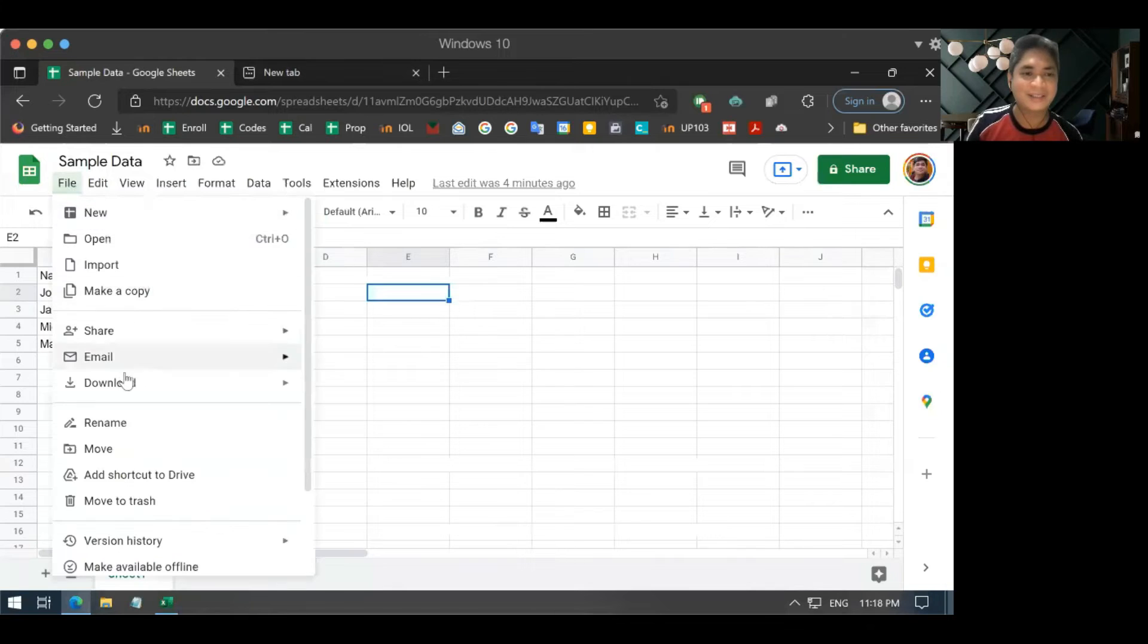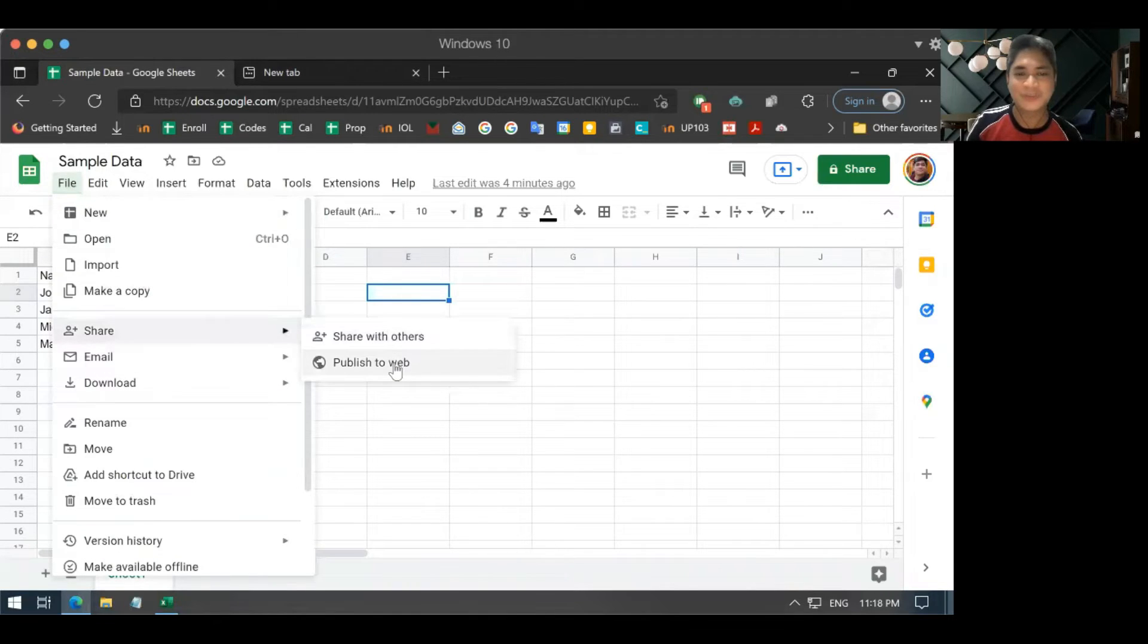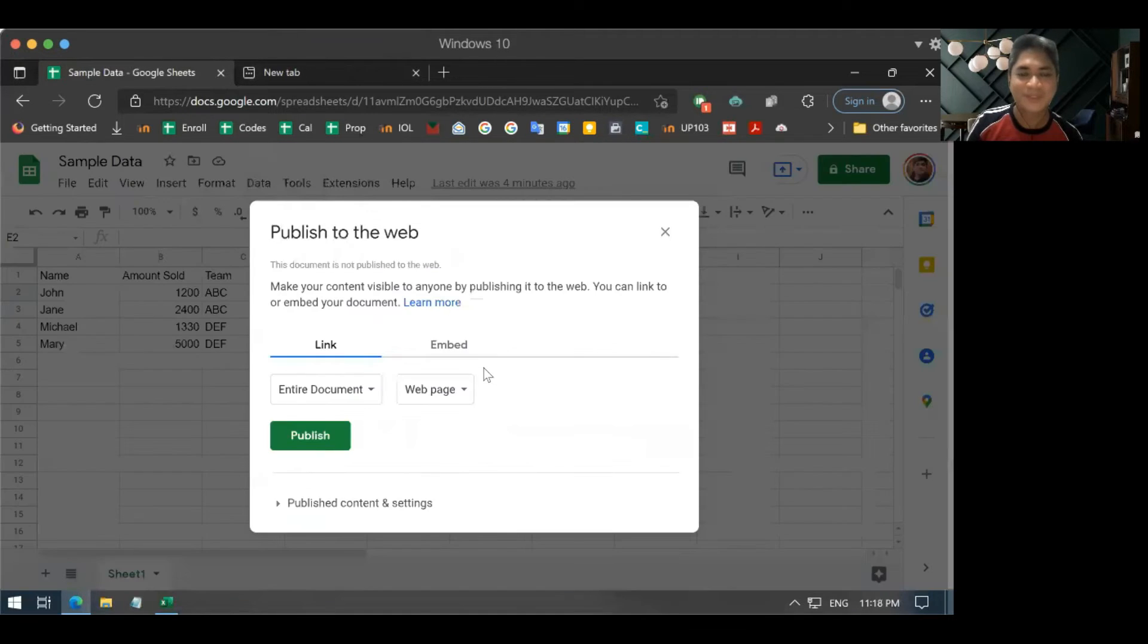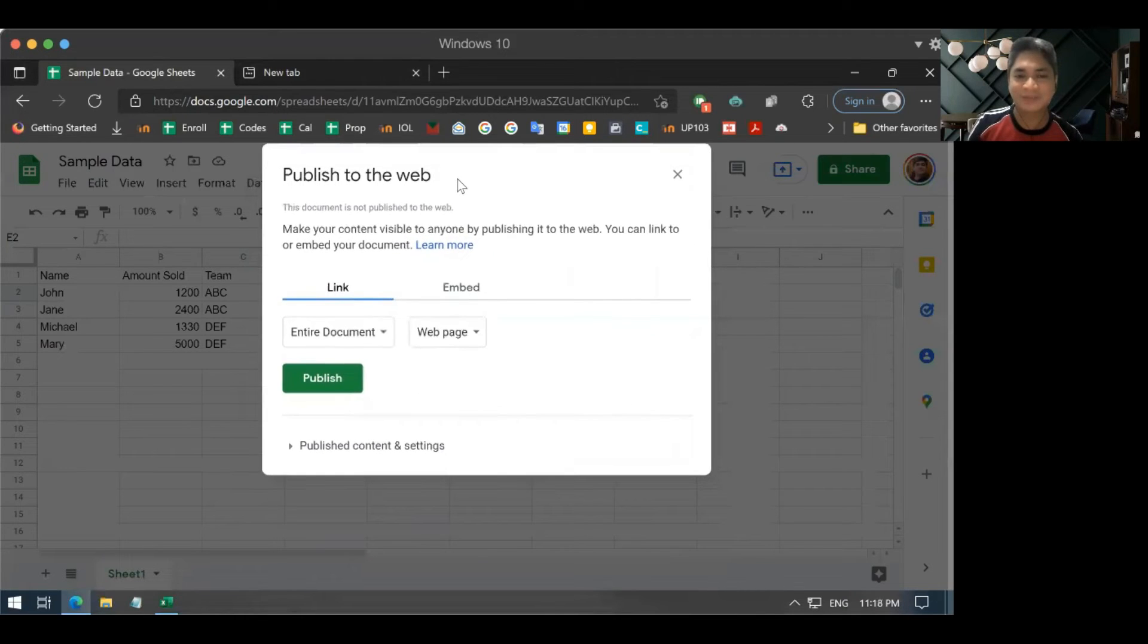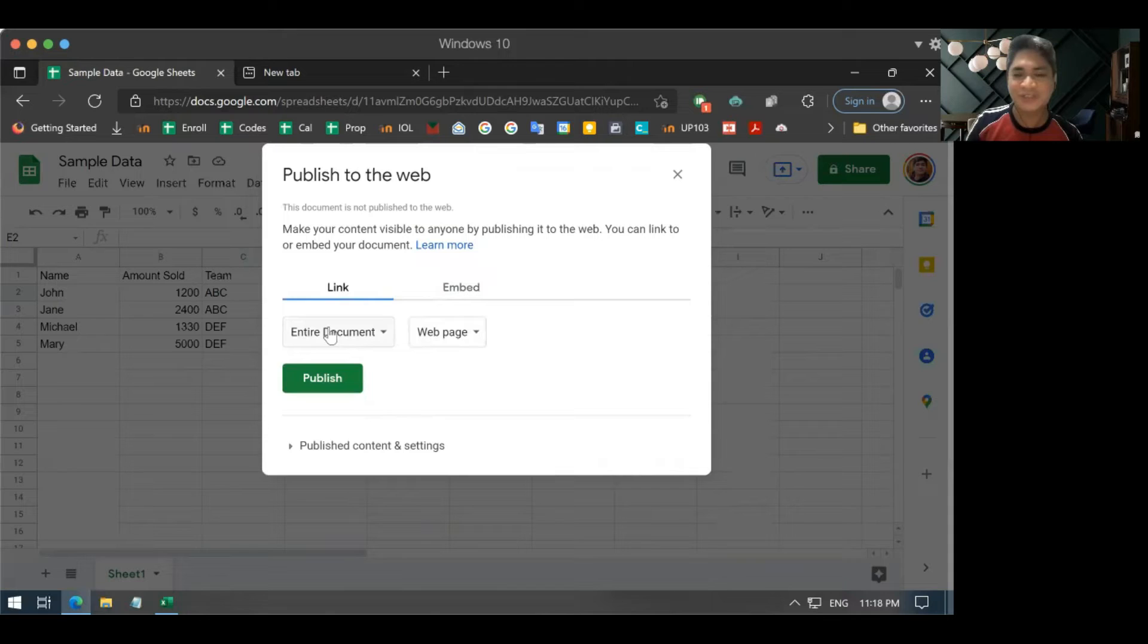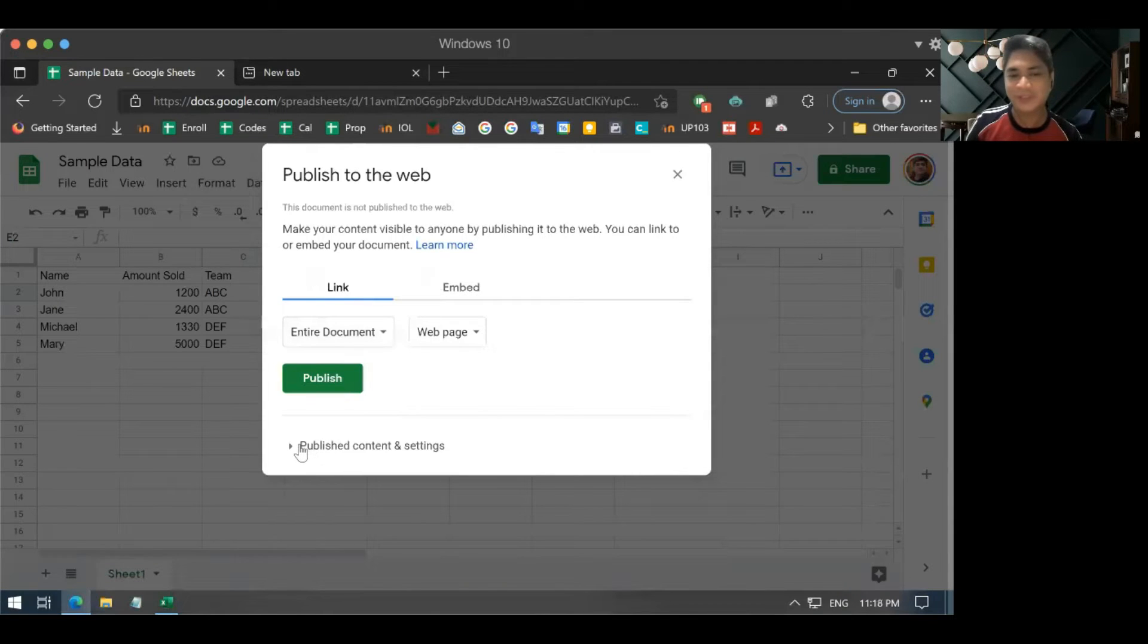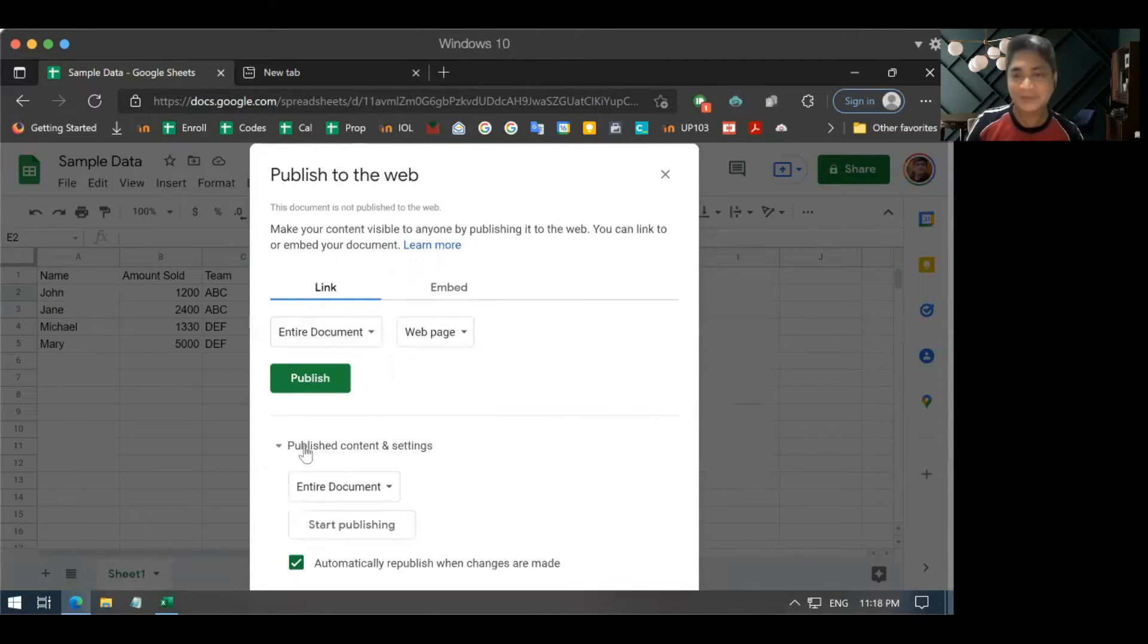File and then share and then publish to web. And then this is what you will get when it's not yet published. So, you have to publish the entire document. And then if you want, you can explore the content and settings. And actually, you don't have to touch anything here.